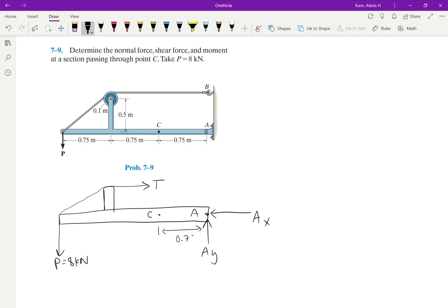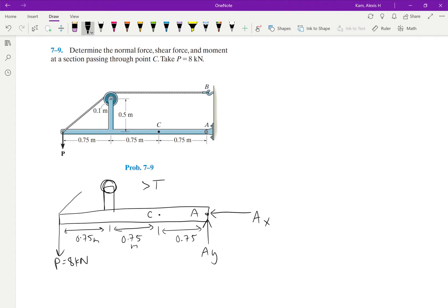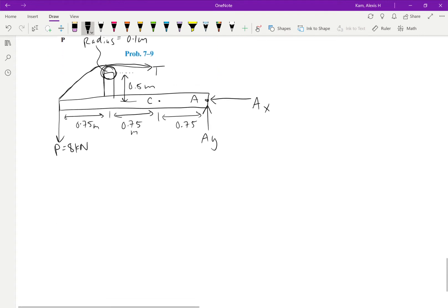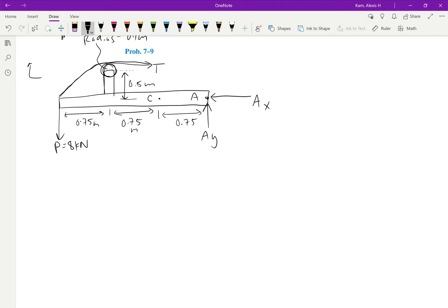And this is all split up into 0.75 meter segments. But there's like a wheel here that the tension rotates around. And so from the middle point of the wheel to the middle point of the beam is 0.5 meters. And then the radius of this circle is equal to 0.1 meters.